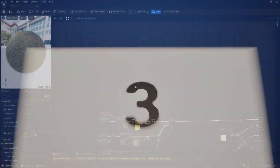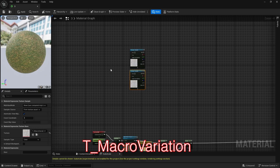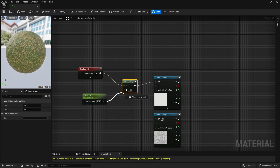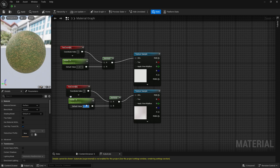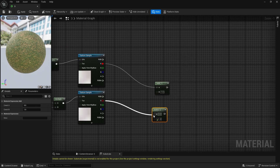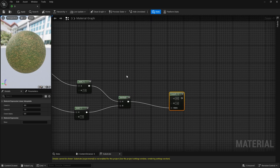Method three. In this method, we will use the nodes from the second method. Add a texture sample and search for T Macro Variation. Duplicate the setup. Multiply TexCoord with parameter. Duplicate again. Connect the red channel of the macro variation texture to an add node. Then multiply, and connect the multiply to alpha.